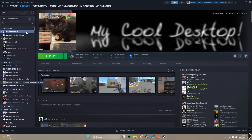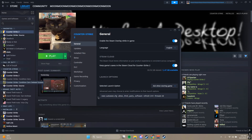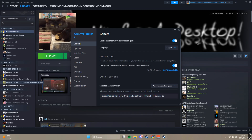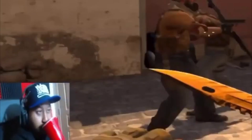Once you've done that, go to Counter-Strike 2 again, click Properties, and put the launch option in — I'll put it in the description so you can copy-paste it. Once you've done that, all you have to do is boot your game and you're all set with the config.